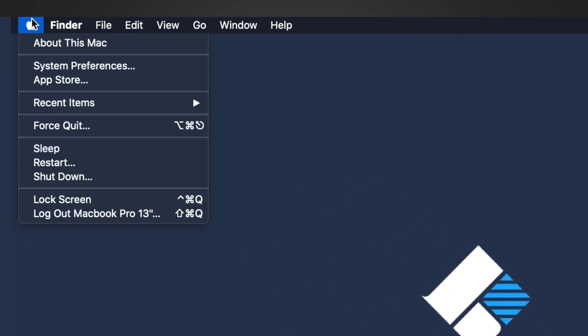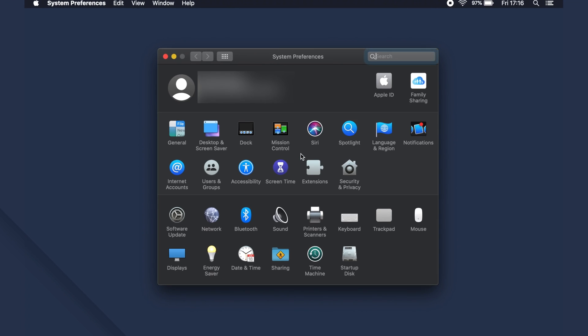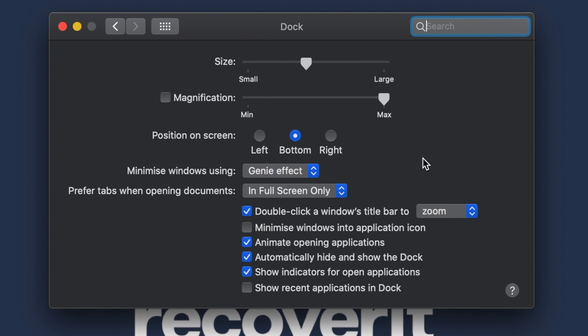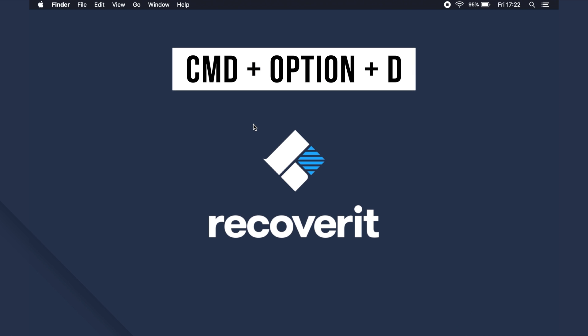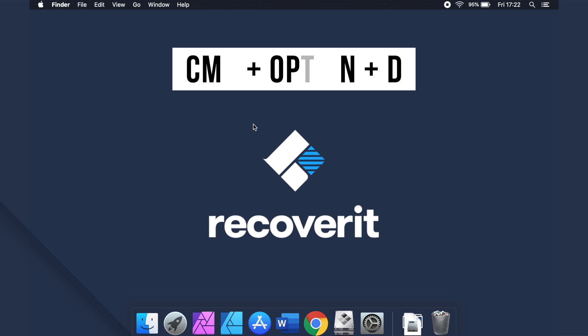Go to the Apple menu and click System Preferences. Tap on Dock and you'll be prompted to a new window with various dock settings. If you want the dock to always appear on the desktop, uncheck the 'Automatically hide and show the Dock' option and the dock will never disappear again from the desktop. You can also hide and show the dock via your keyboard keys — just press Command + Option + D together and this will show or hide the dock.